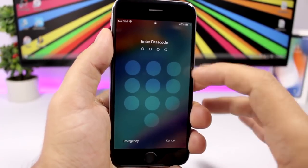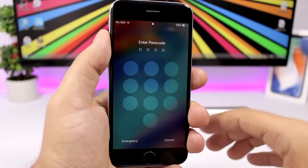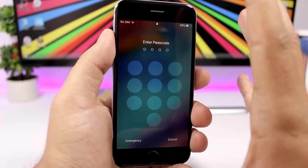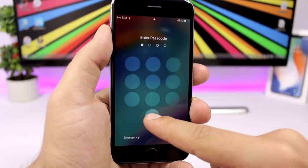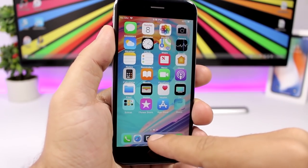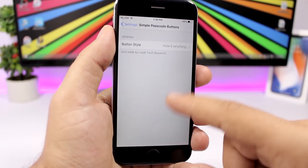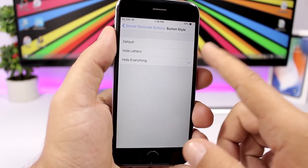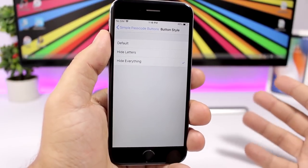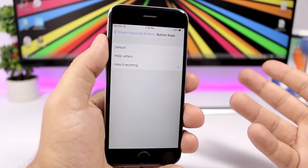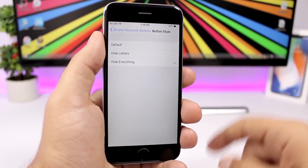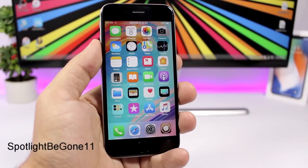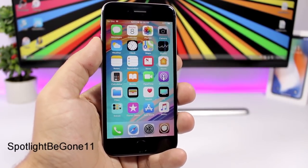Simple Passcode Buttons makes the lock screen passcode pad look really clean — you can hide the letters, the numbers, or both from the passcode pad. In settings you have different styles: default, hide just letters, or hide everything.